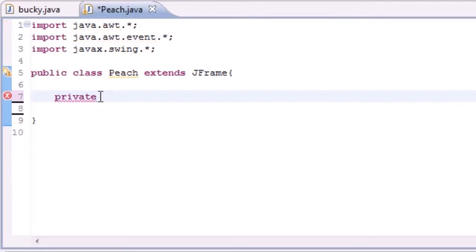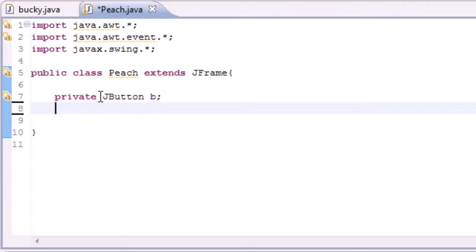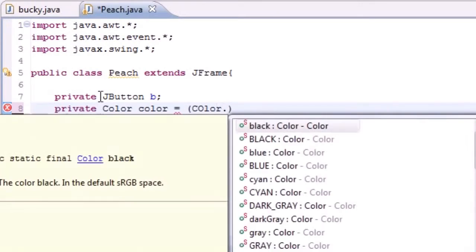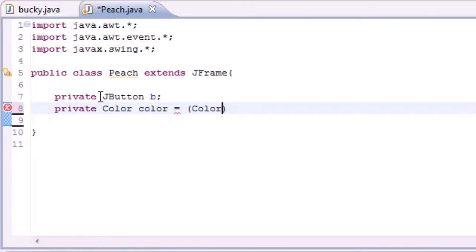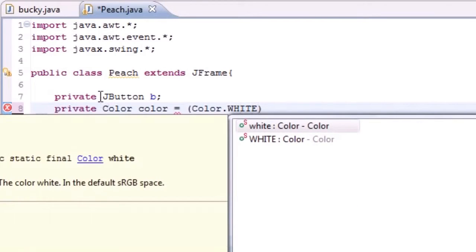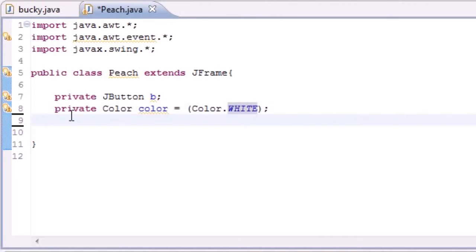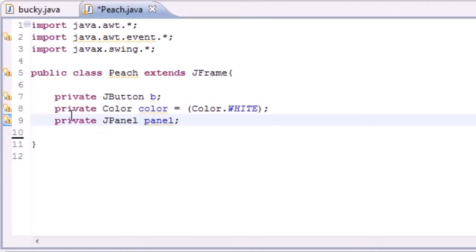Let's go ahead and make a private variable for JButton and just name it B for button. Next we need a color variable — private Color, let's name it color and set it equal to the constant white. And the last thing we need is a panel: private JPanel, and we'll name it panel for simplicity. So we have three variables, let's start doing some stuff with them.